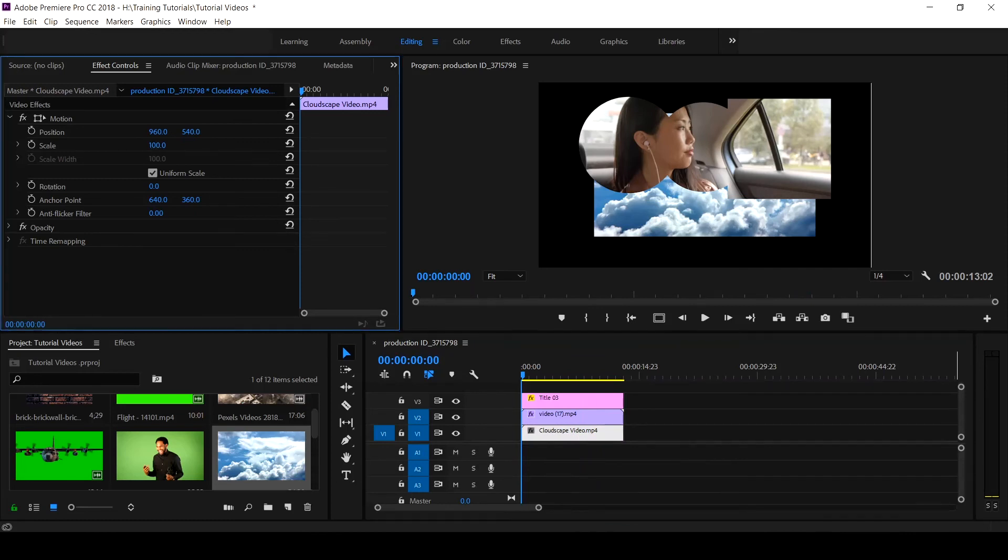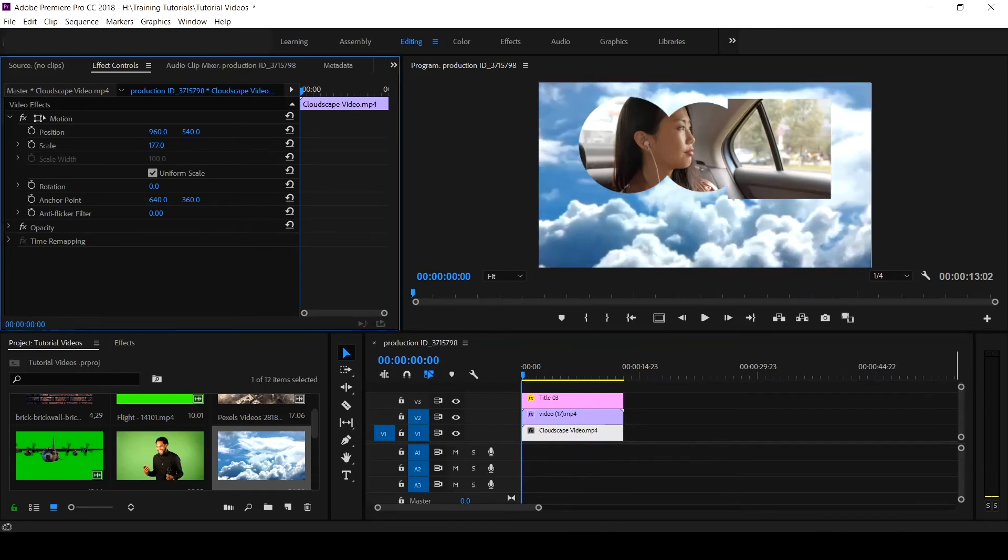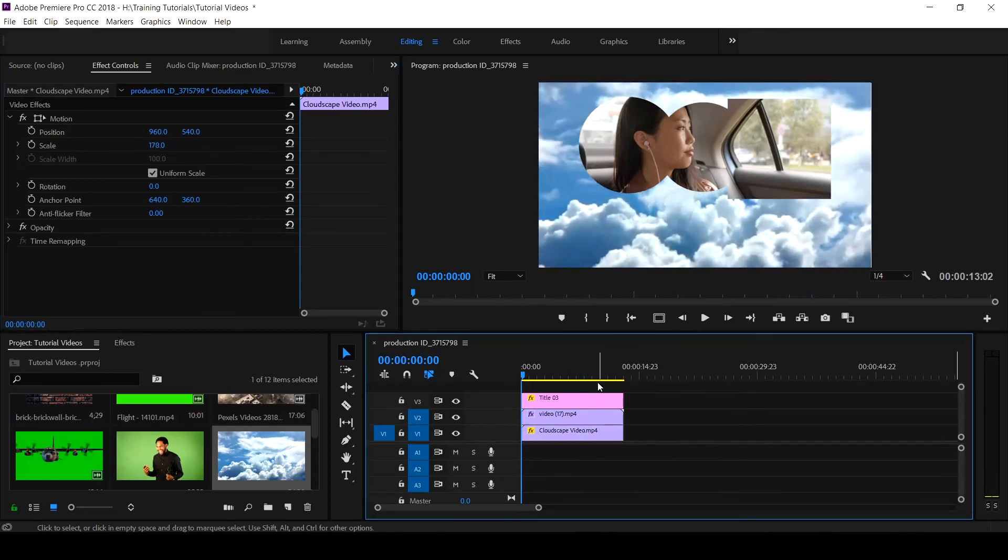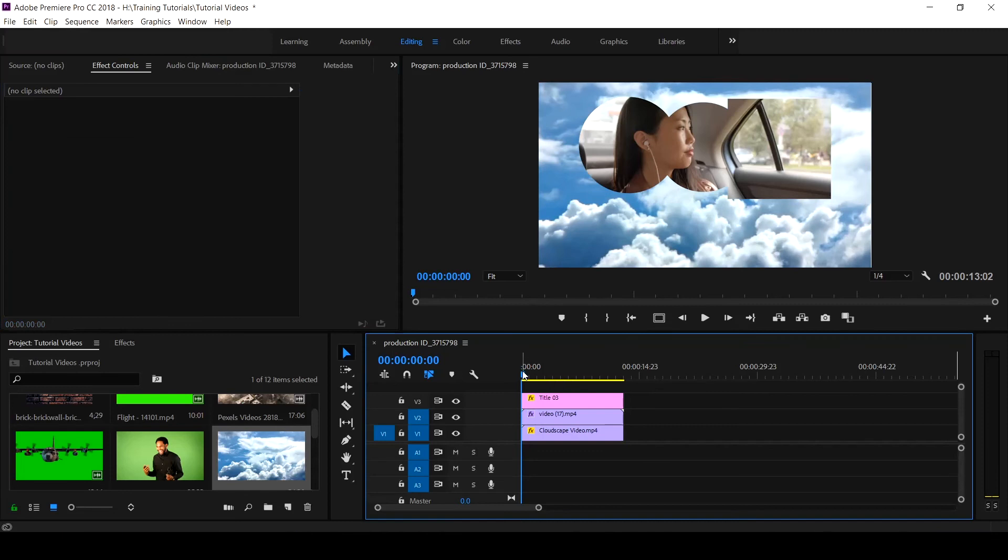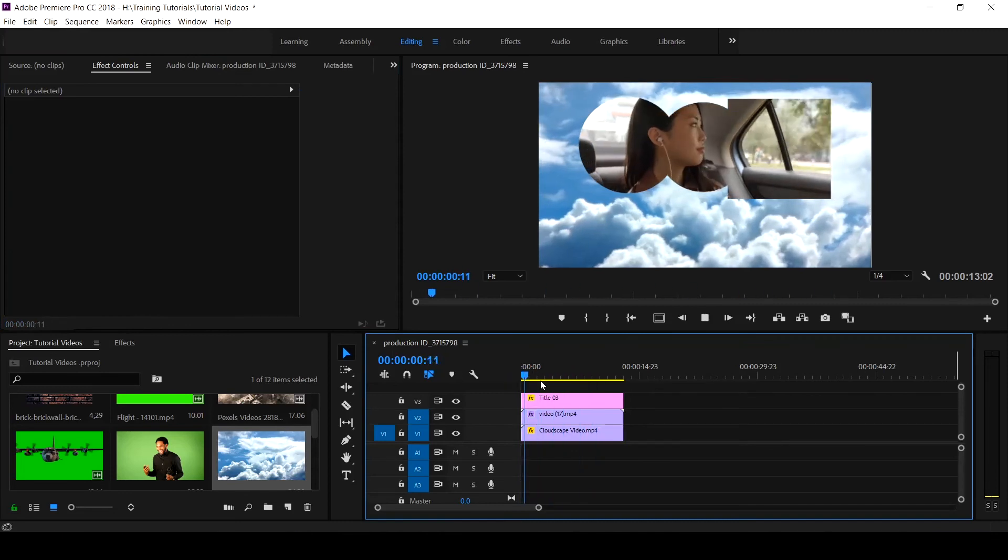This is it. So all we now do is to scale it up. Boom! When you see the black, we have gotten rid of the black parts and this is the video.